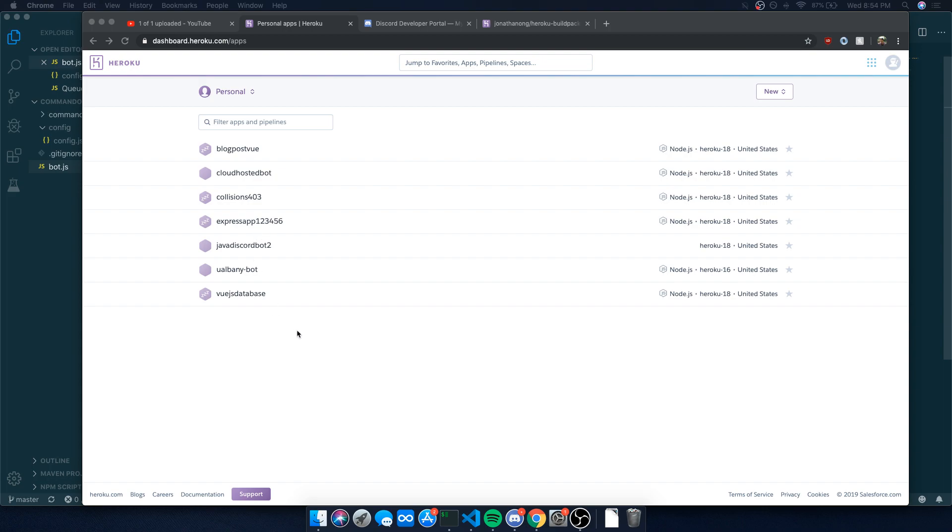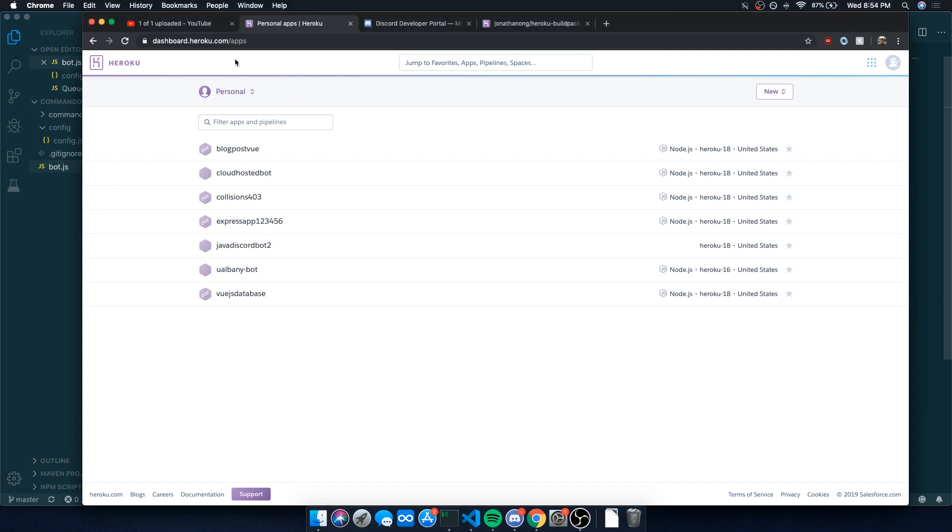If you add a credit card though, they give you an extra 450 hours each month. I'm not sure how many free hours they give you, but I think I have a total of about a thousand hours for free. So what I'm going to do is go on Heroku.